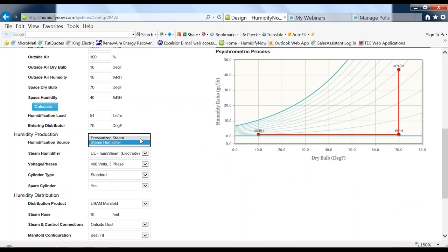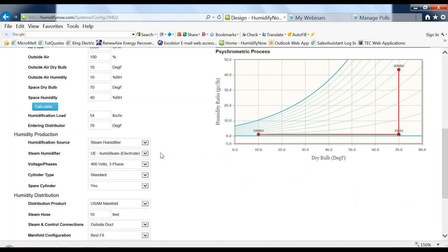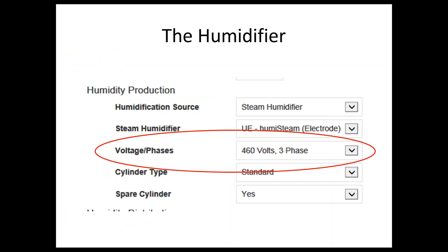There are different types: steam or pressurized, as we just discussed. These are the three types of Correll units that produce steam — and remember, this is atmospheric steam, not pressurized steam. One of the things often overlooked when putting a project together is making sure you know the actual voltage and phase at the project site, so you select the right voltage and phase for the humidifier when it's manufactured.